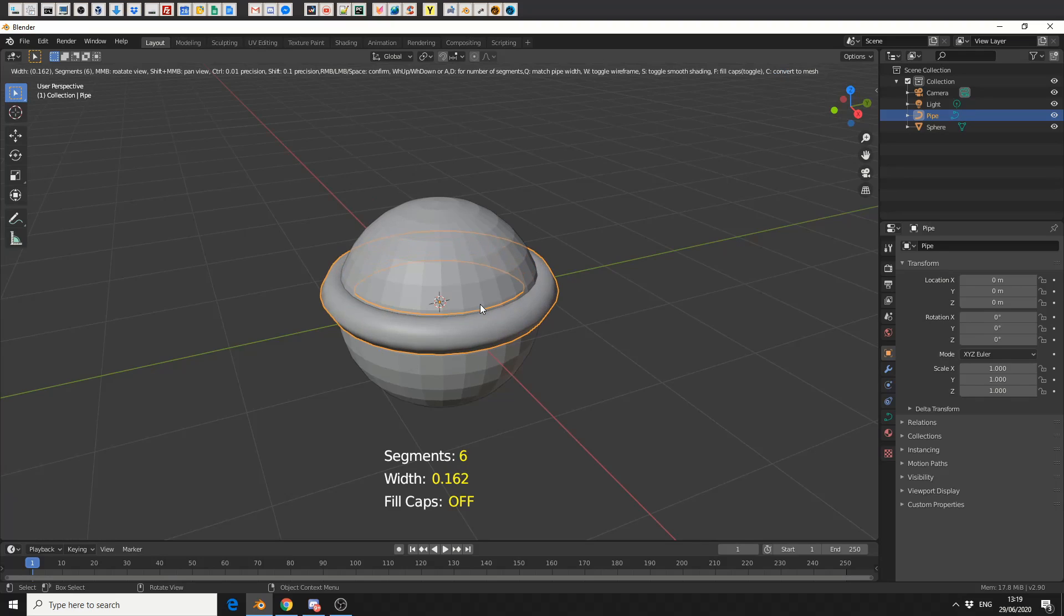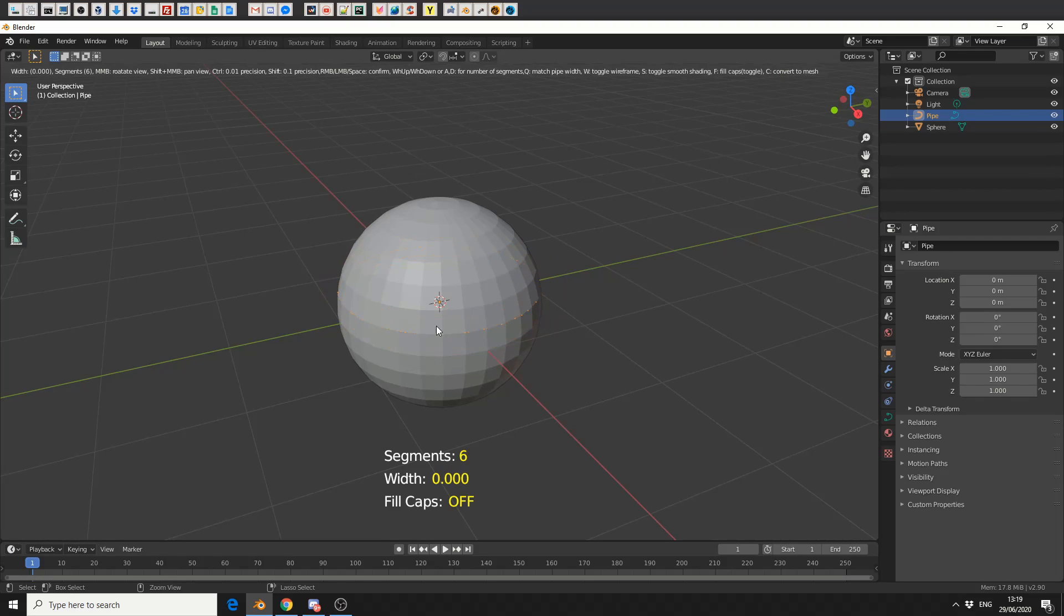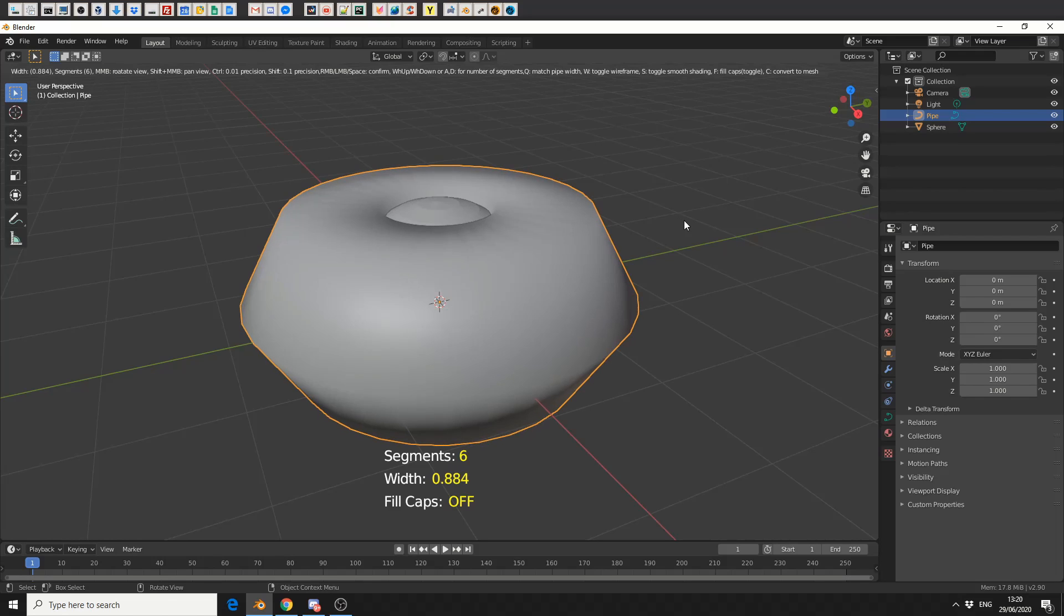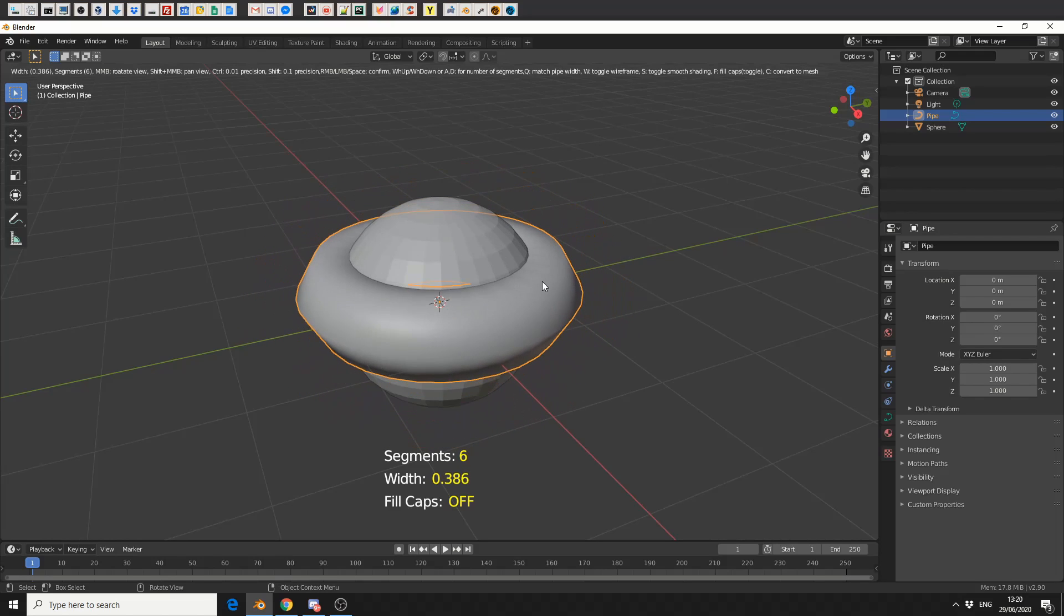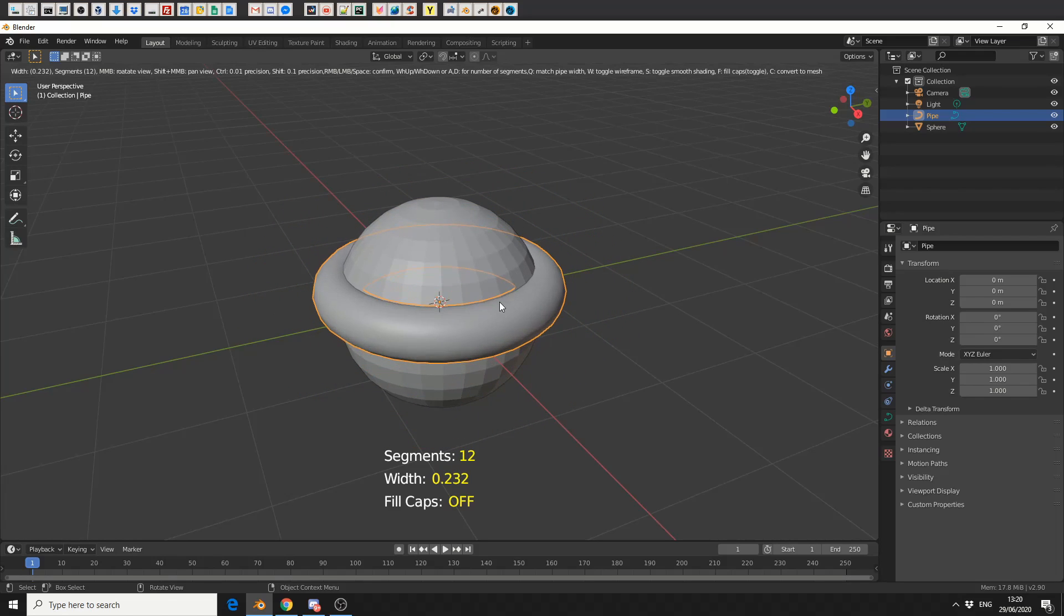All I do is move the mouse in and out. Now if I want a little bit of precision, I can press Ctrl and that'll move it in small increments. If I want to add more subdivision or segments, I can middle mouse up and down.